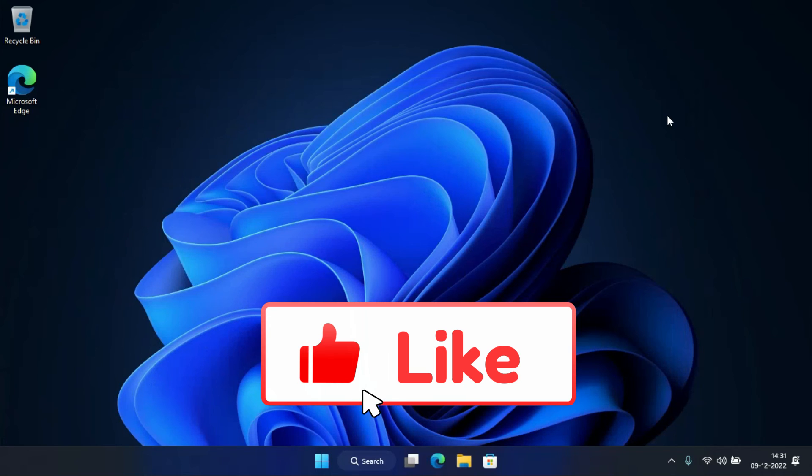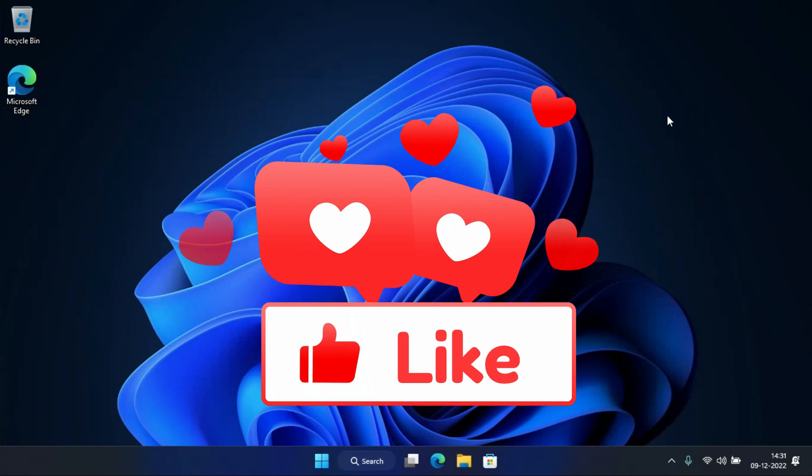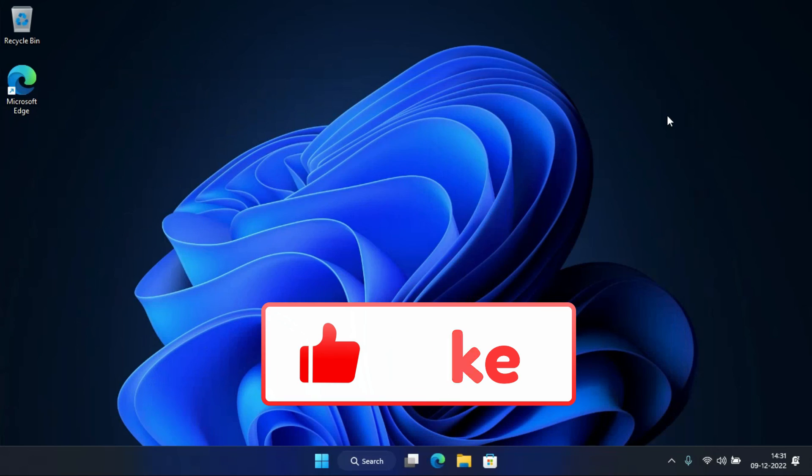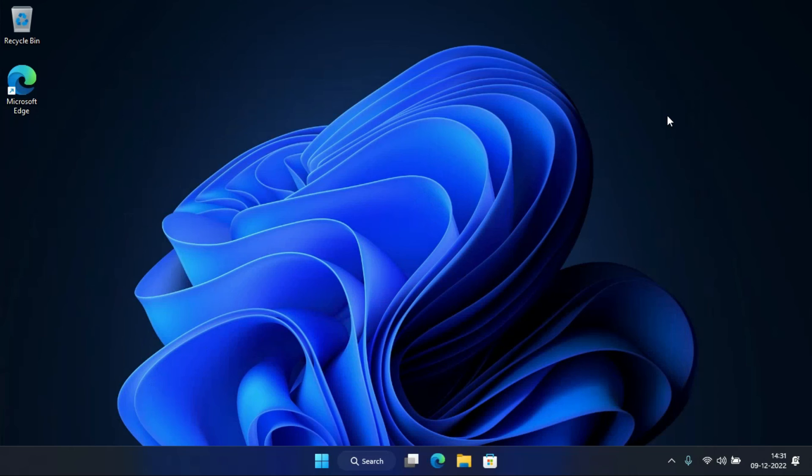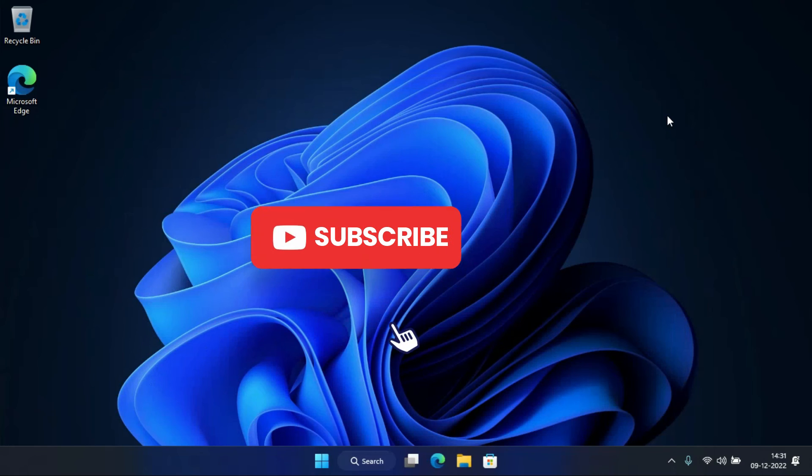I hope this video was helpful. If so, do hit the like button, and if you're new to my channel, please consider subscribing.